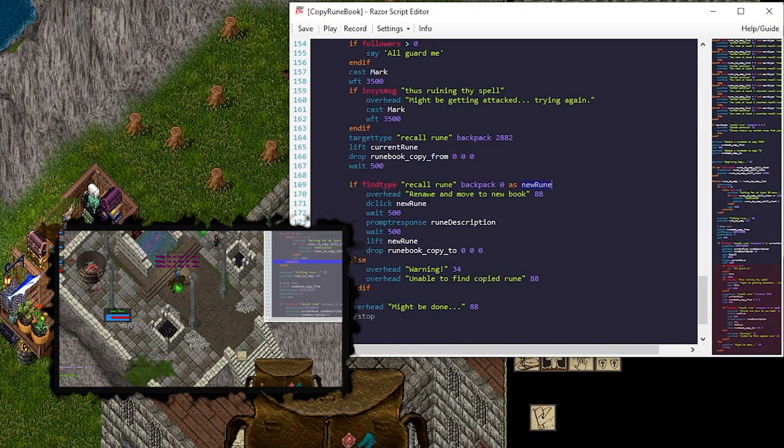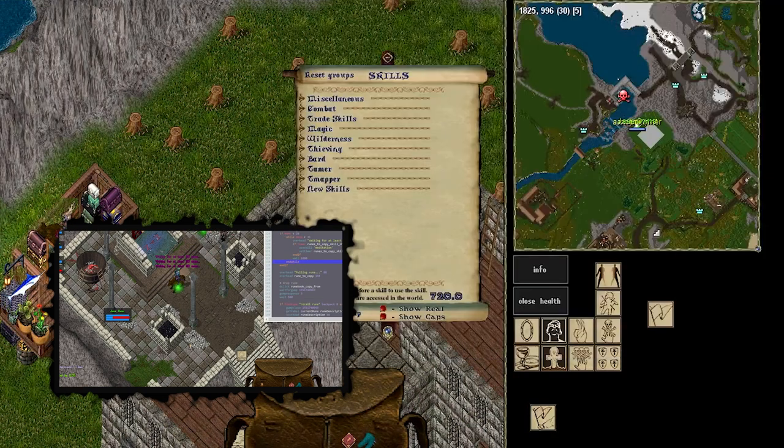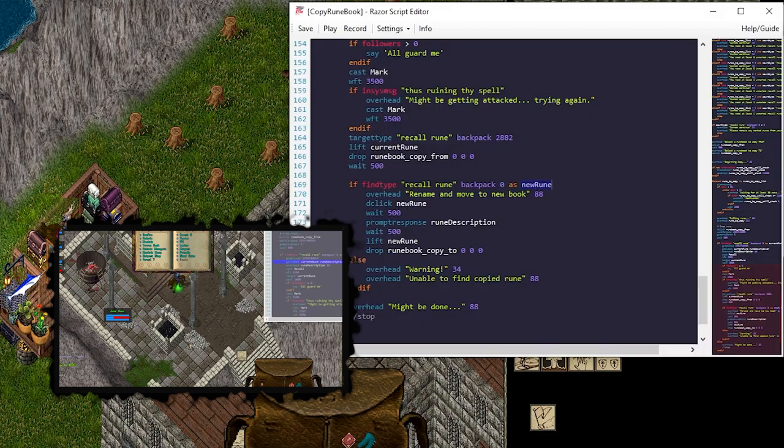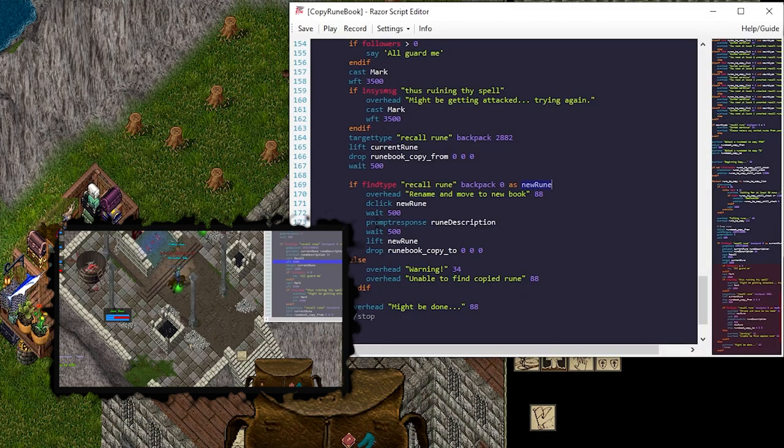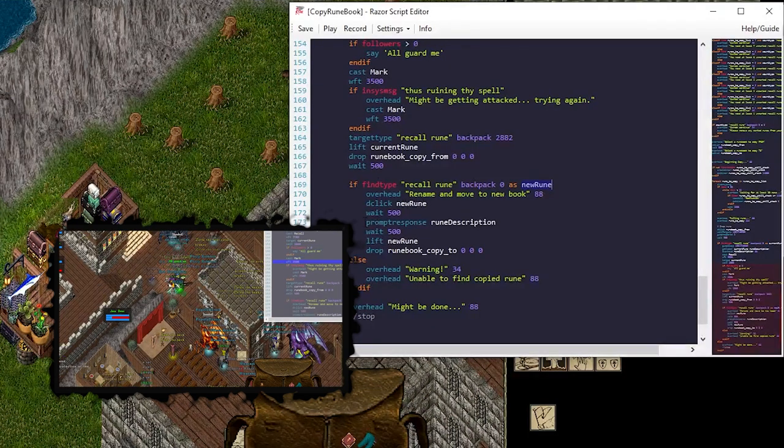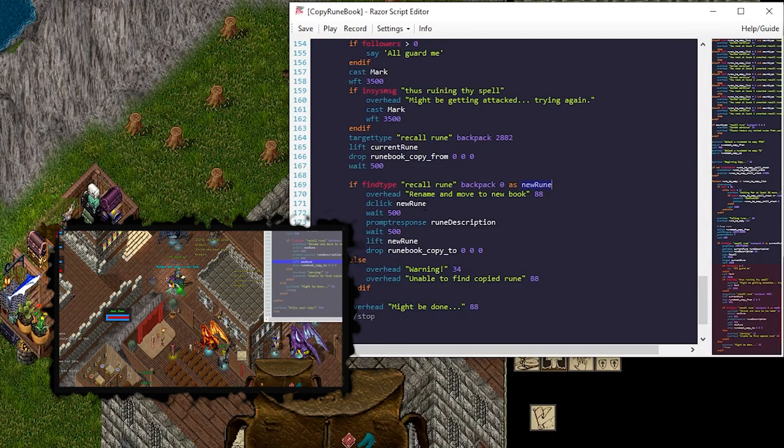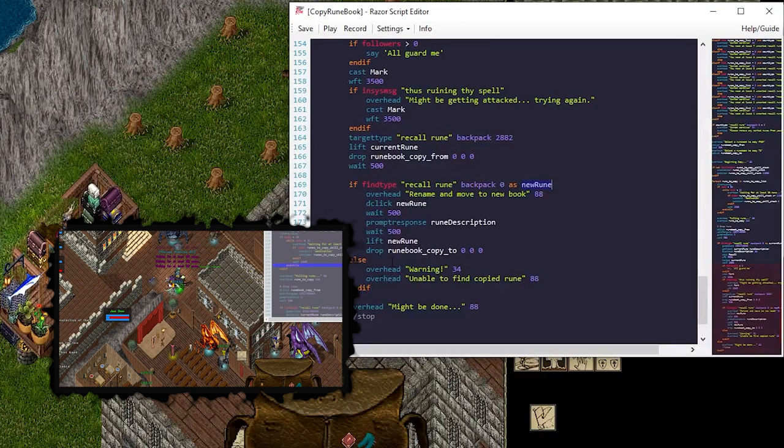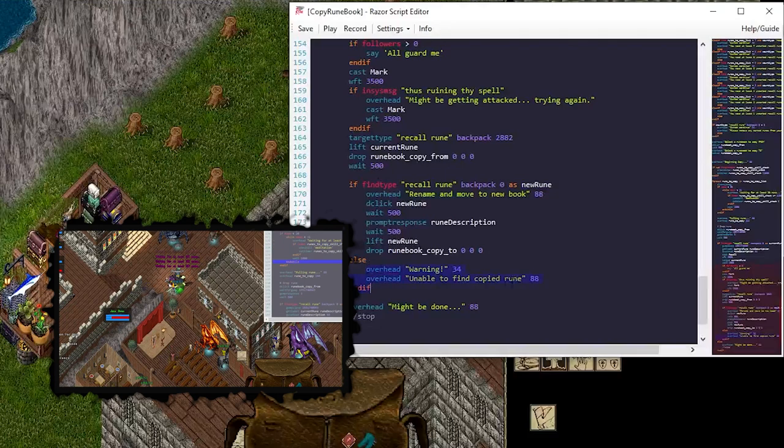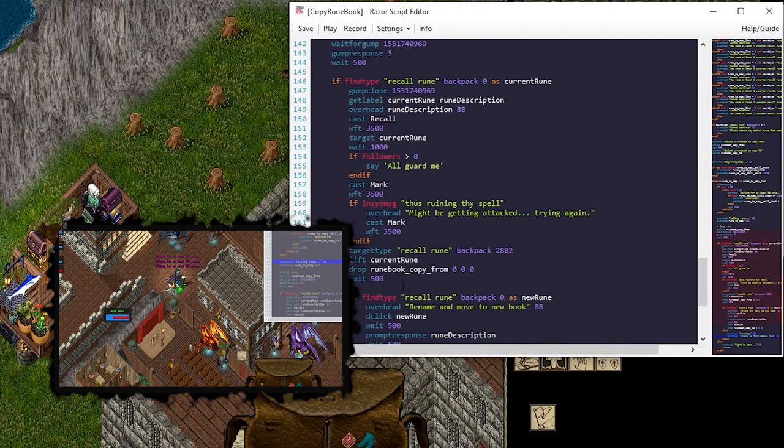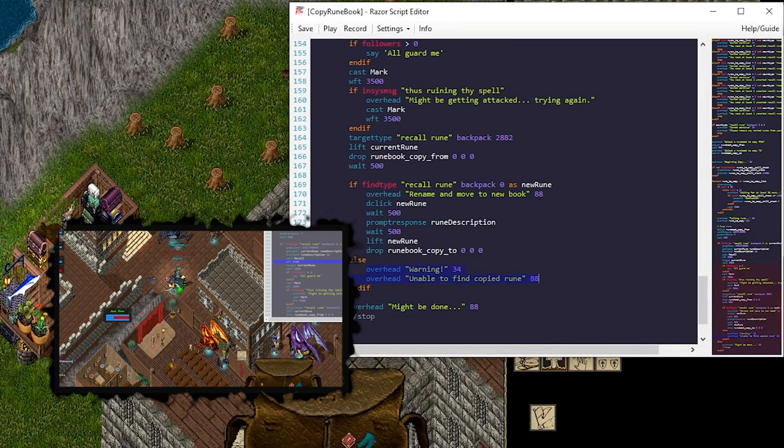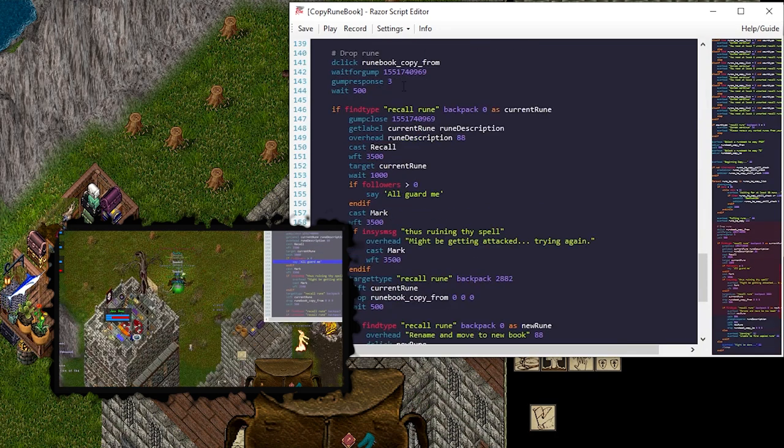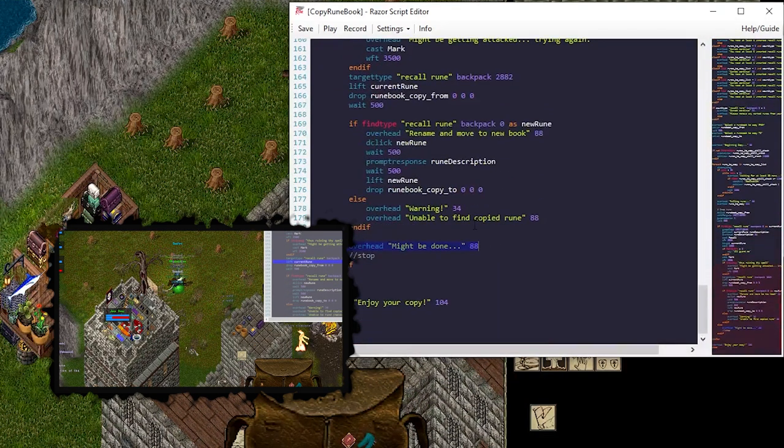We're going to give an overhead message to say rename. It's going to double click the rune, which goes boom boom. Enter a description for this marked object. And we're going to do a prompt response, which is how you answer these prompts with the rune description from the original rune. And we're going to wait just a half a second and then lift that rune into the book to copy. I throw a warning if for whatever reason we weren't able to find the copy rune. And I also have this down here. We might be done if we can't for some reason get the rune out of the runebook.